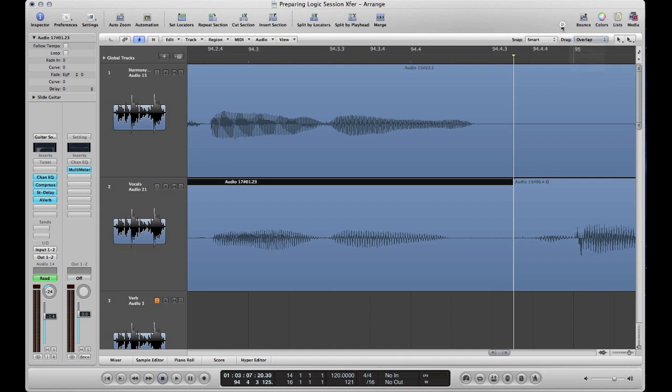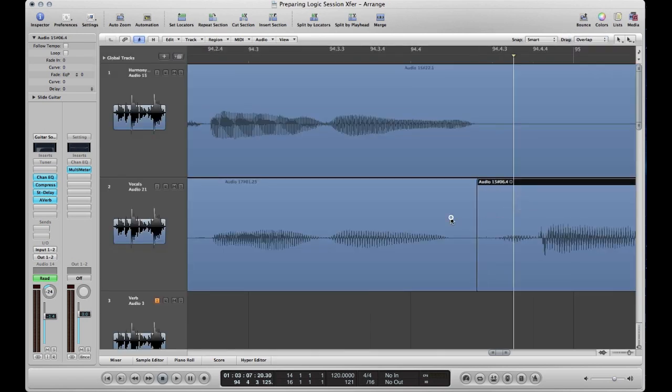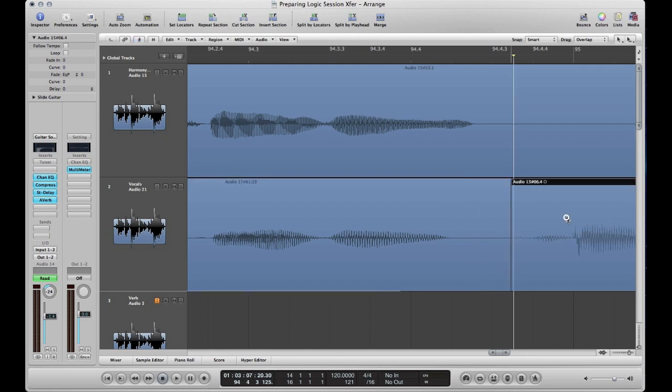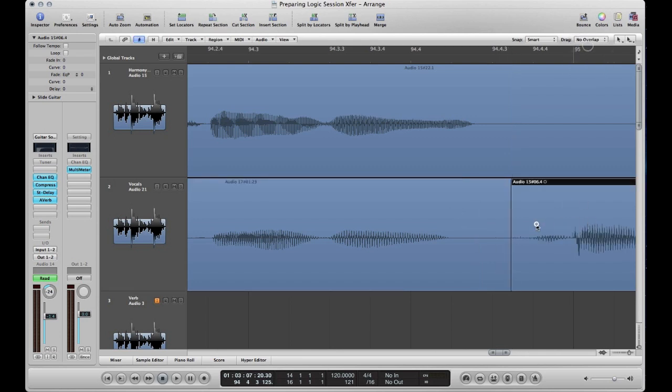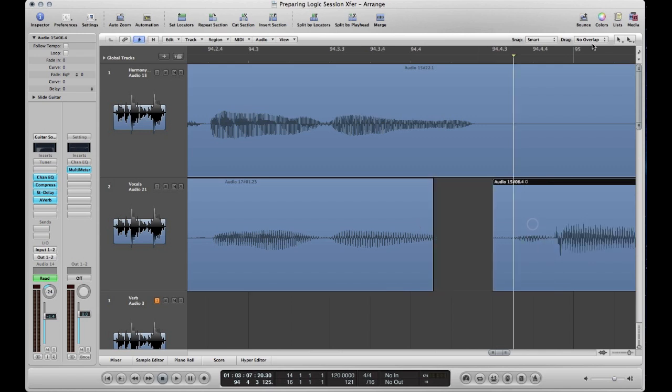So with overlap, if I move this audio region to the left, I've overlapped the two audio regions. Makes sense, doesn't it? No overlap, they just cut into each other as you can see.